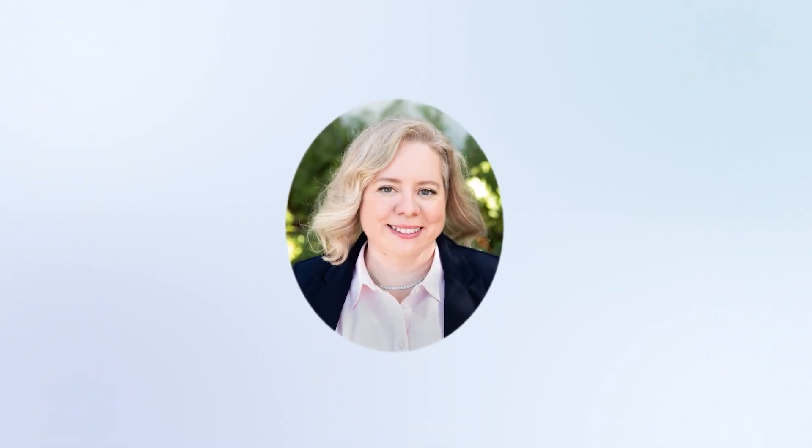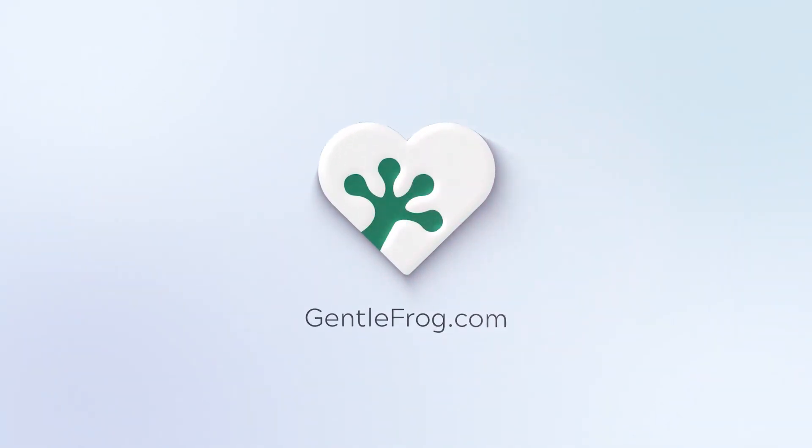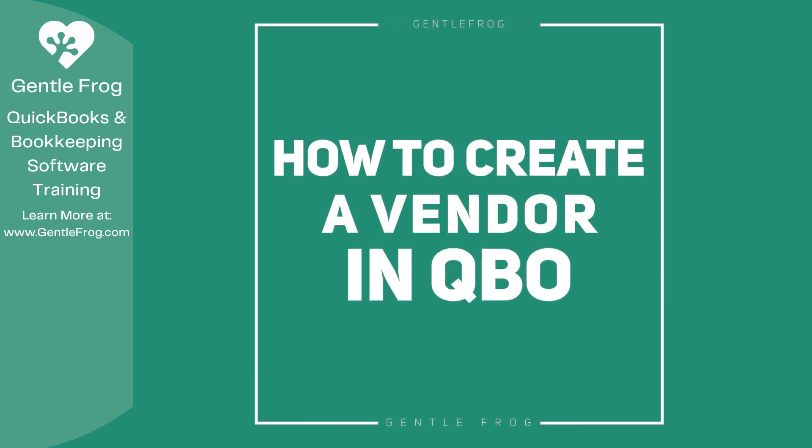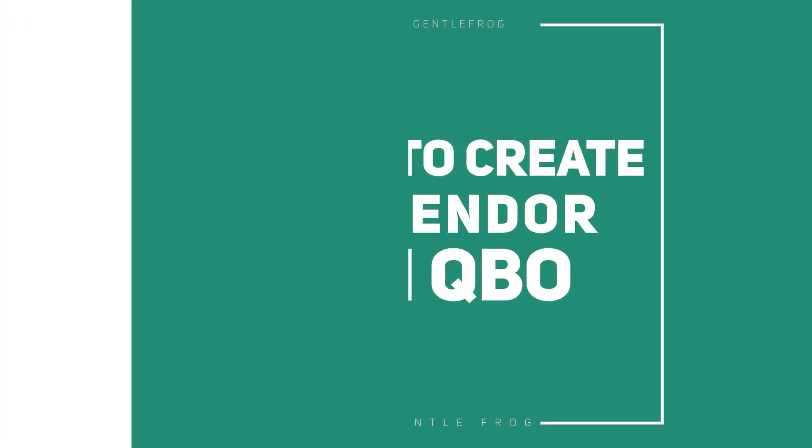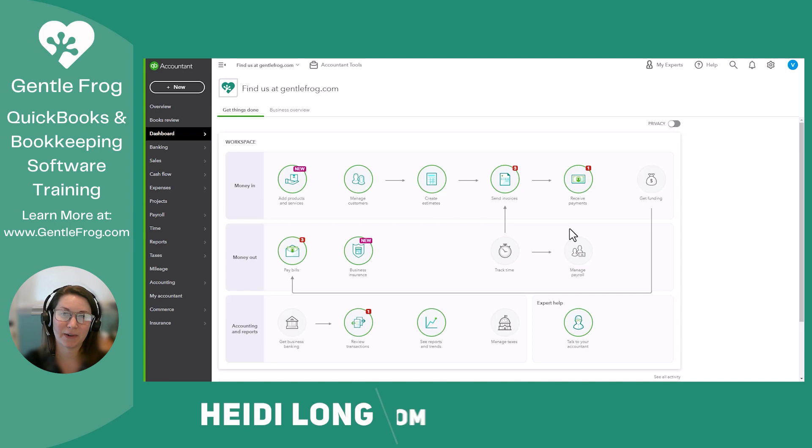Hello and thank you for watching. My name is Rachel Barnett with Gentle Frog. I'm here to create videos for you to help you understand QuickBooks slightly better than you currently do. If you have any comments, questions, or suggestions, please put them in the chat box. Thank you. Hello, in this video I'm going to show you how to add a vendor to QuickBooks Online.